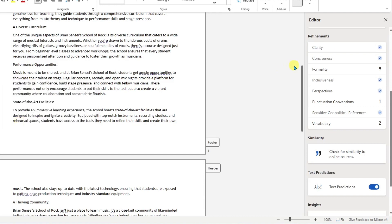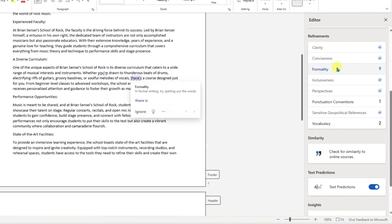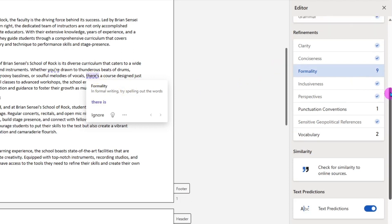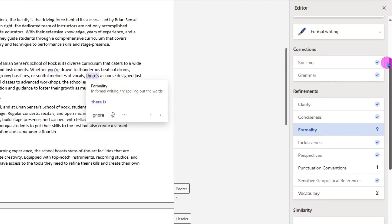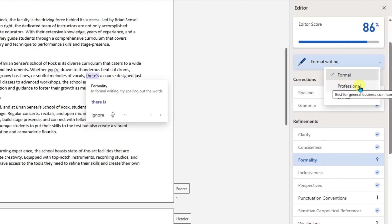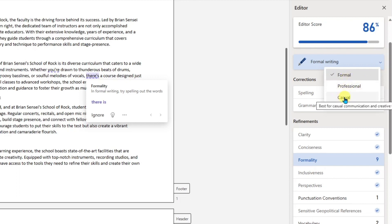What is next? Formality. Informal writing. Try spelling out the words. Now speaking of formality, if we scroll back up, we see Formal writing. Notice you can change this to professional or casual. If I switch this to casual, let's see what happens. Look at that, I jumped to 99%. That means in a casual setting, this document is 99% up to par with good writing.